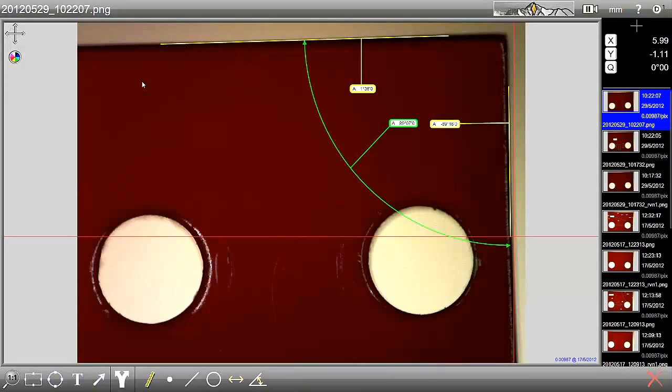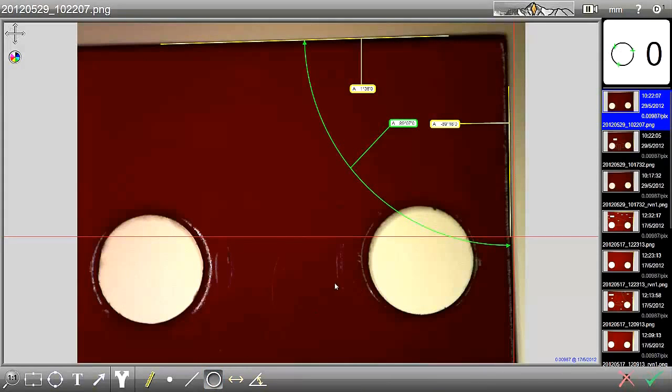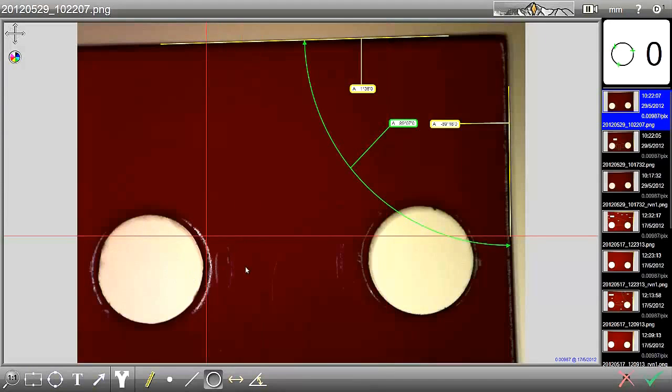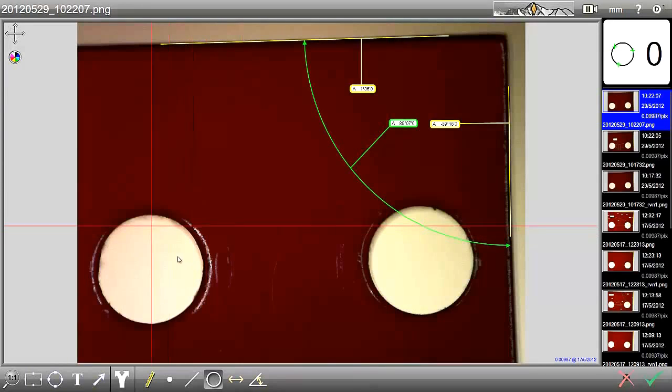We can also dimension a circle. So we click on the circle icon at the bottom here on the toolbar. And again, we can use between 3 and 9 points. For speed, we will take 4 points here.